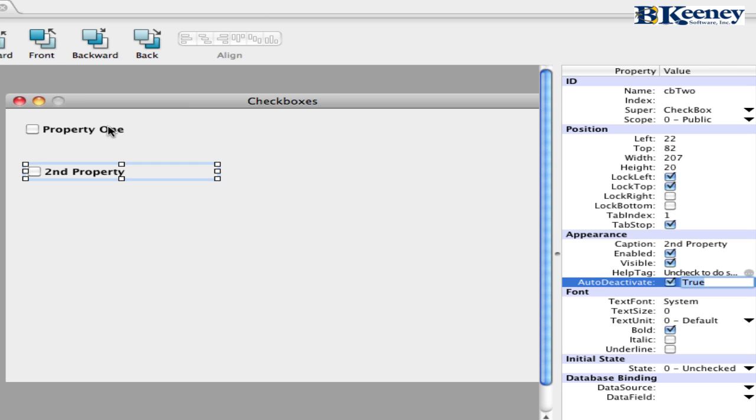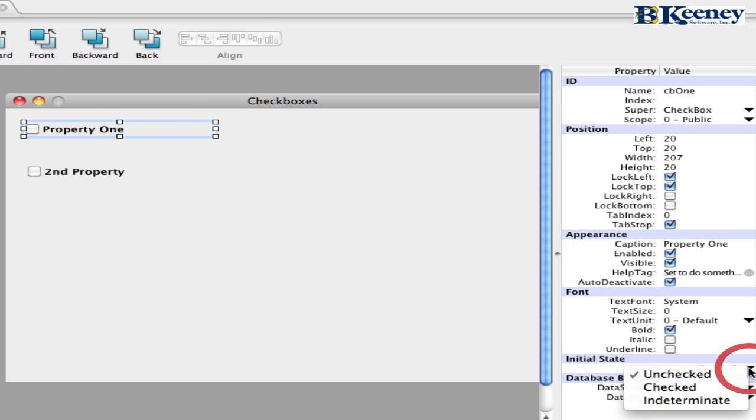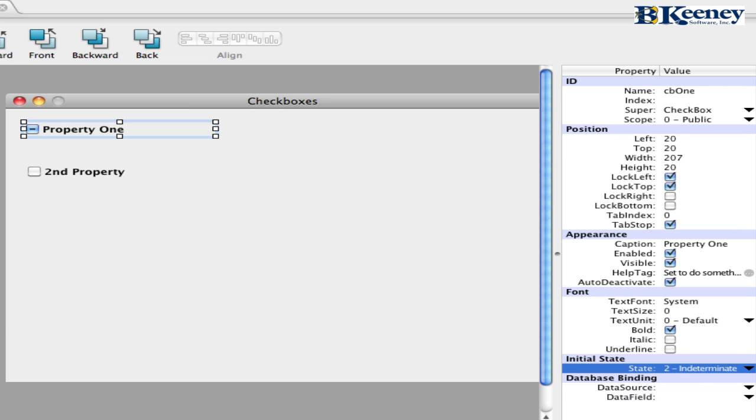And then finally, both of them and both of them are going to set the initial state. And in Real Basic 2009 release 1, they added the intermediate state. And as you can see, it adds a little dash into it. And what this does is this gives the user some feedback to say, hey, this has not been set.